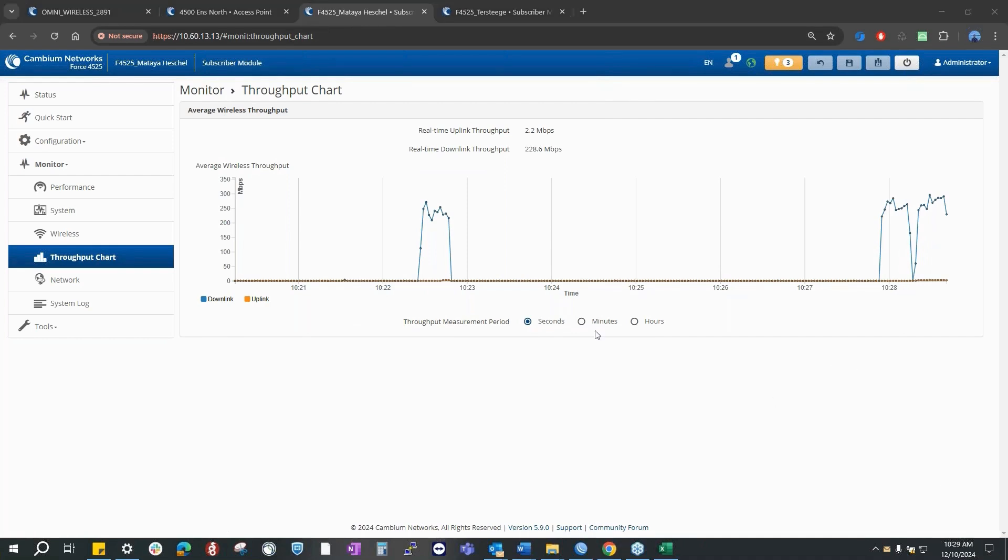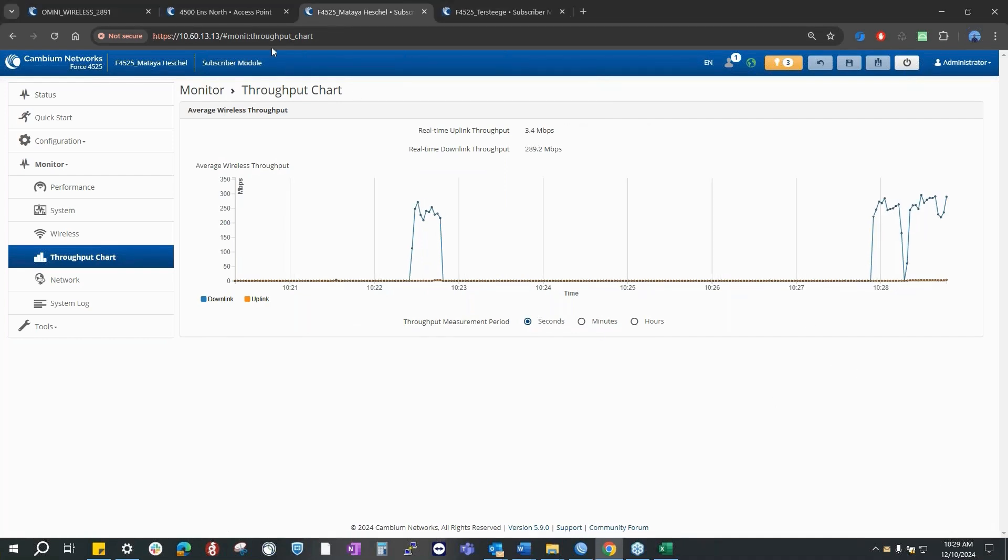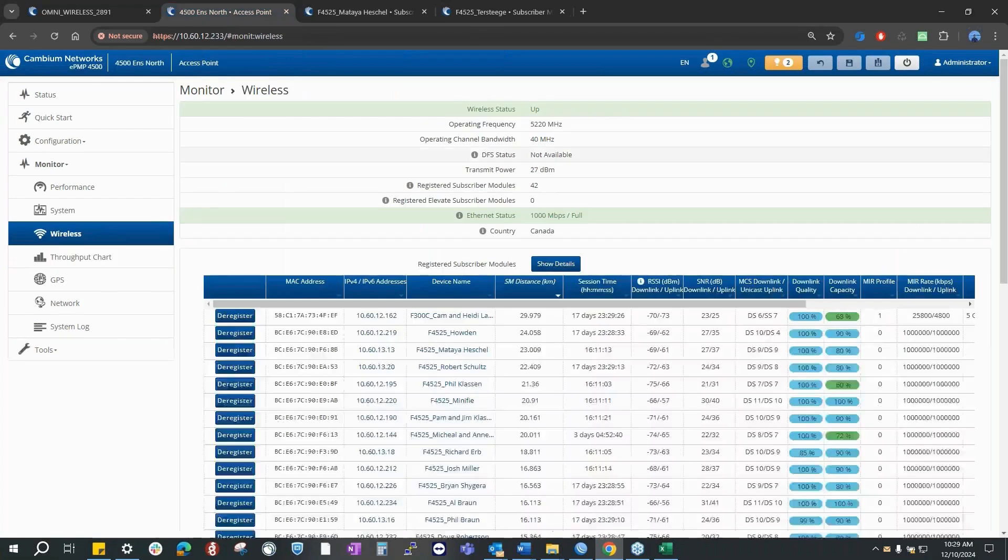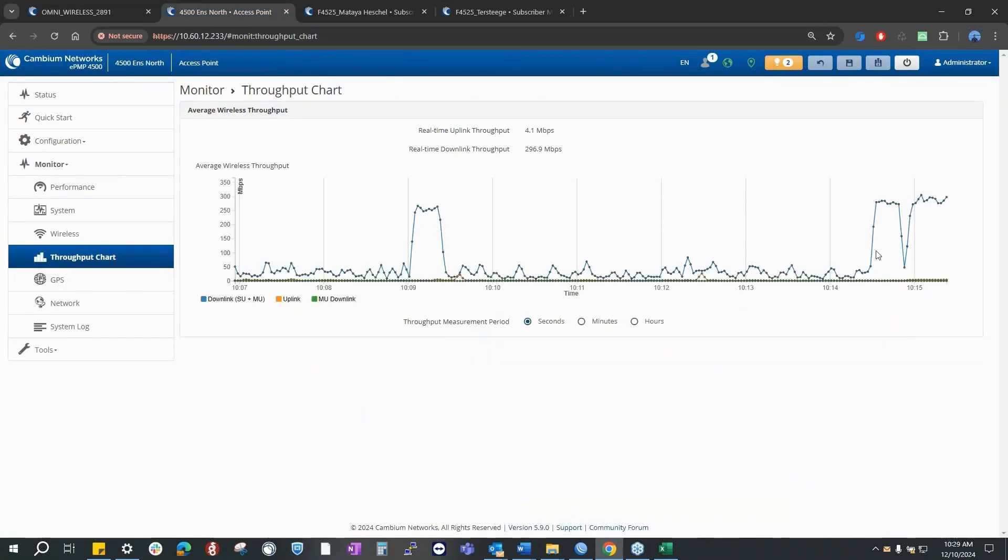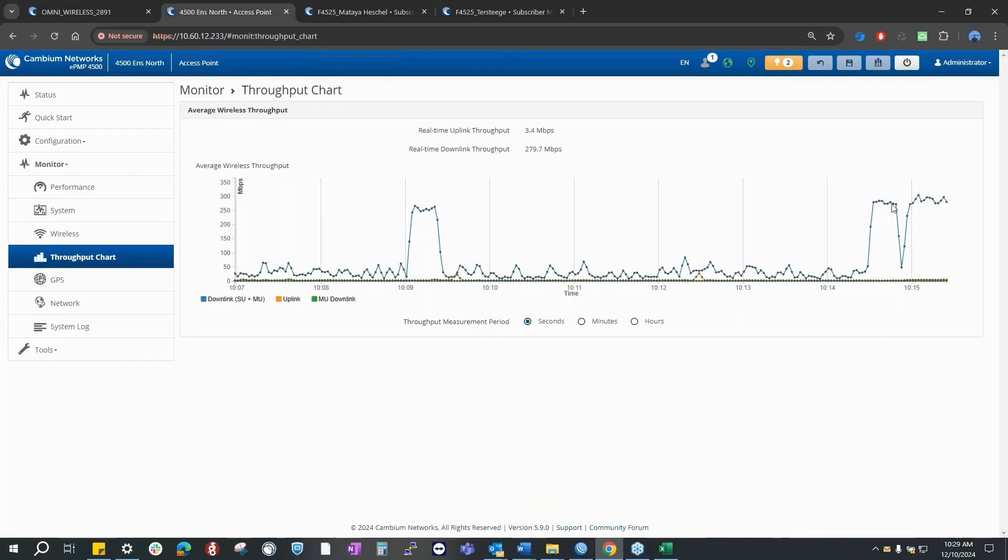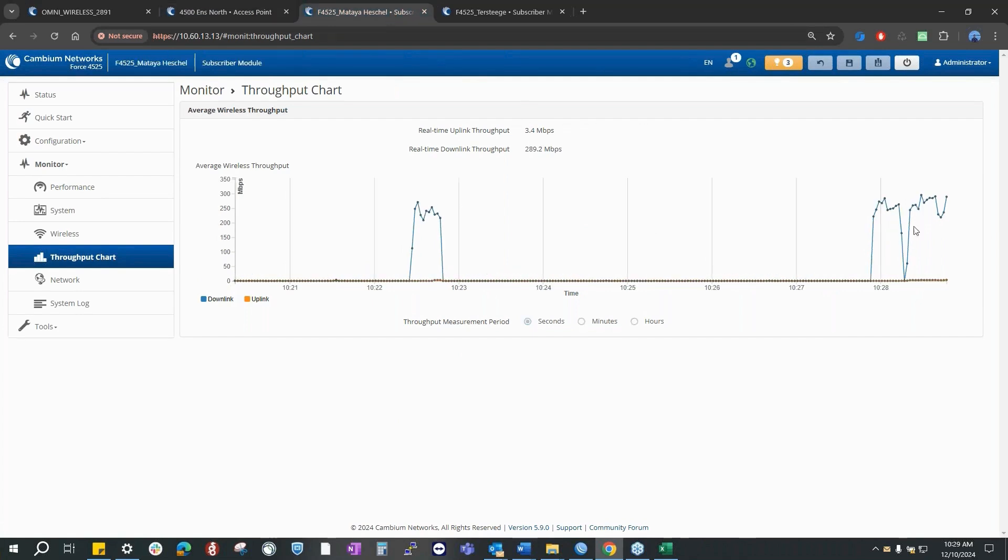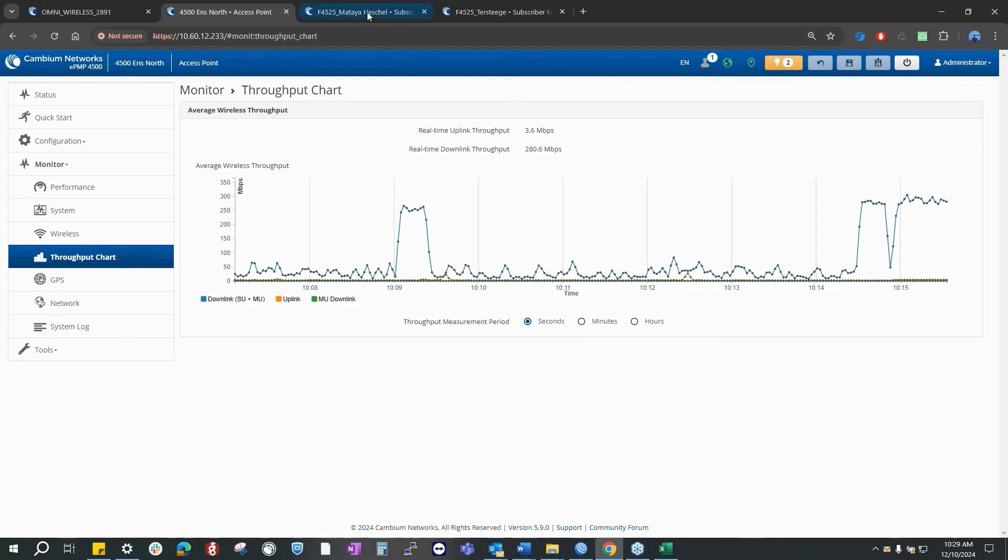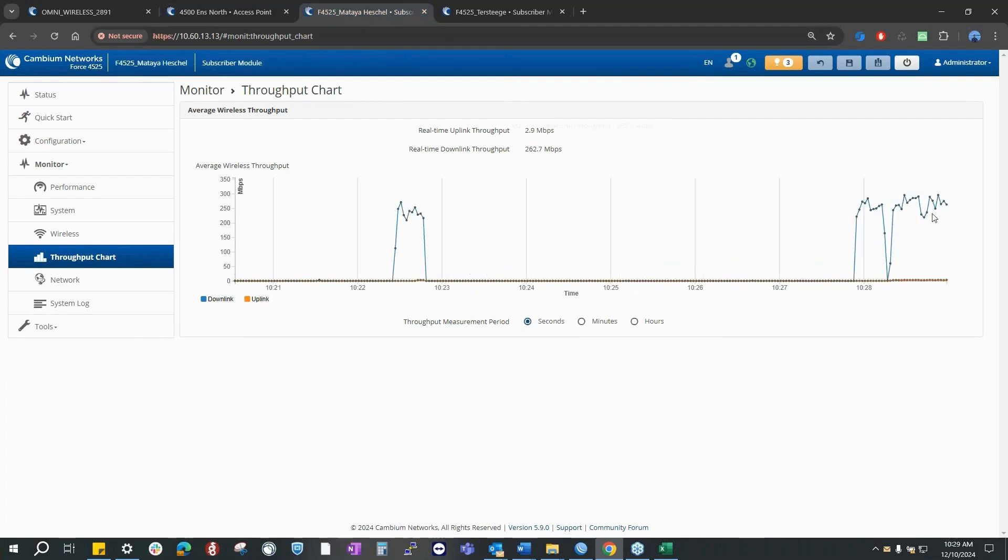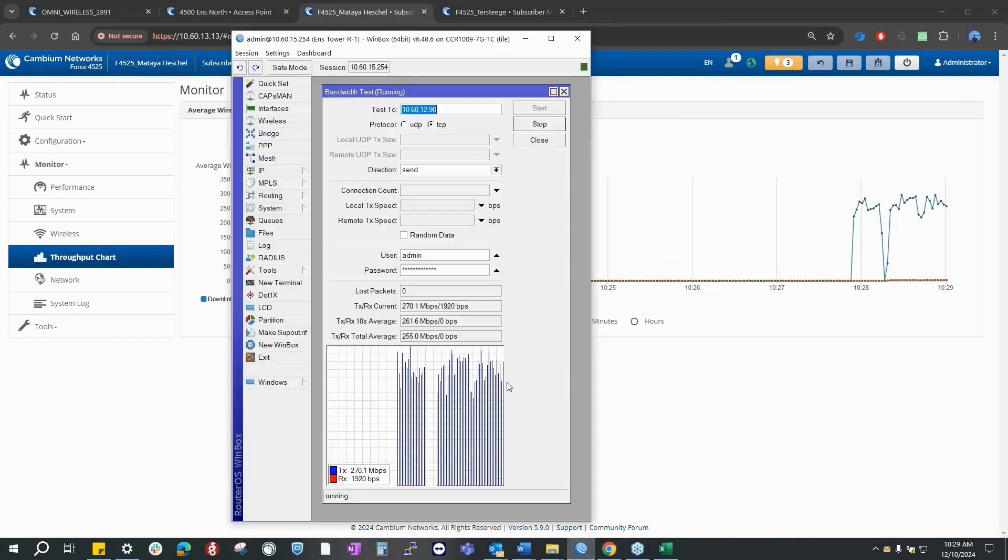That's how you see the traffic passing through this SM. And of course, if you go to the throughput chart of the AP, you could see that as well. This was the UDP, and then this is the TCP from the AP monitor throughput chart.